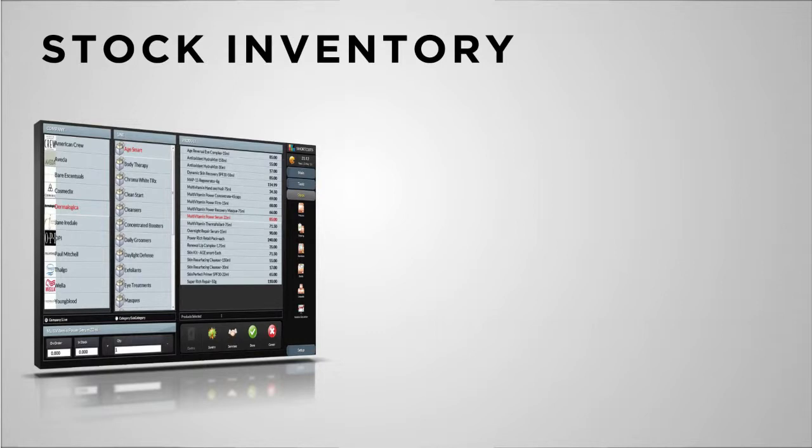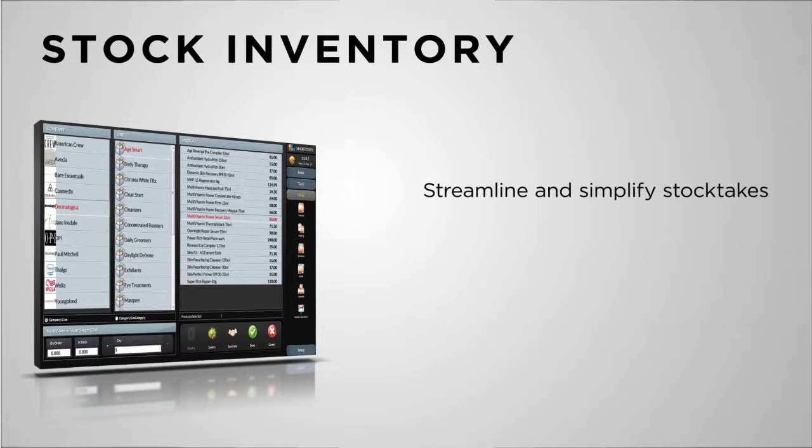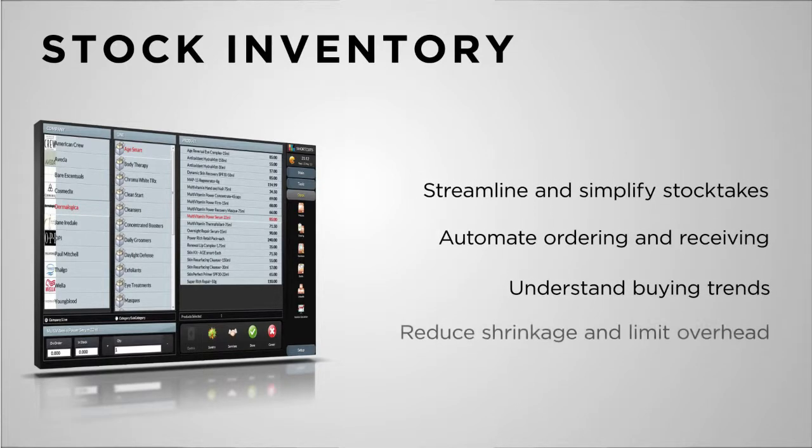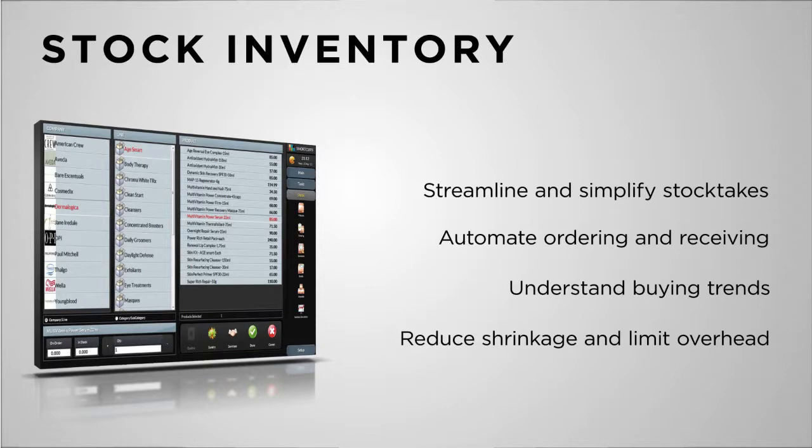Shortcut's inventory management system guides you in making more intelligent buying decisions, limiting dead inventory and maximising stock turn for maximum profitability.